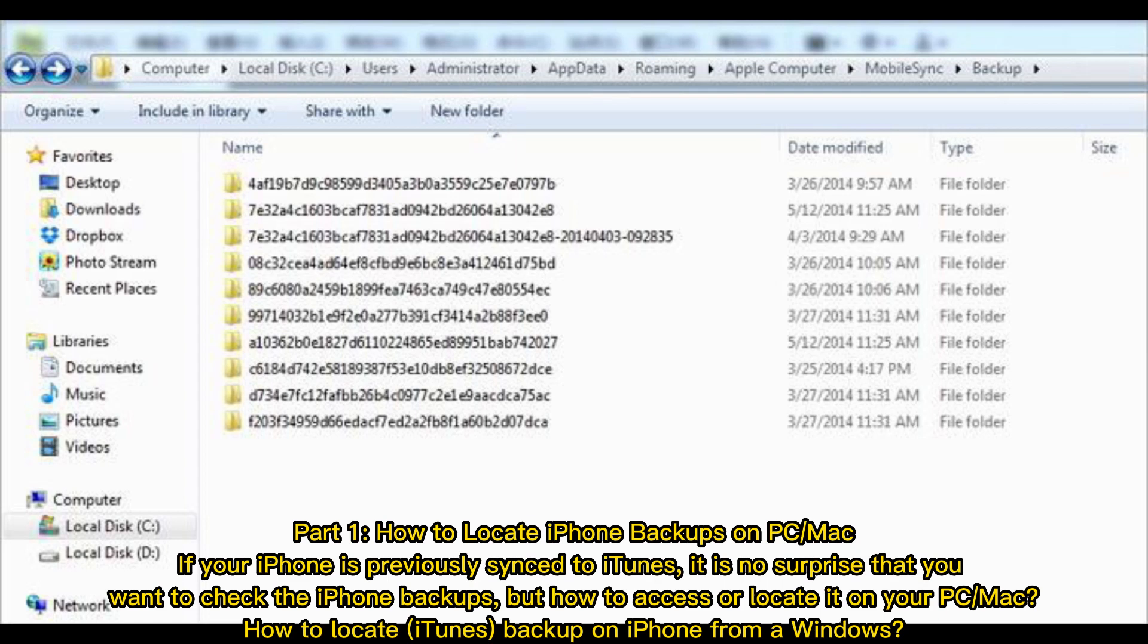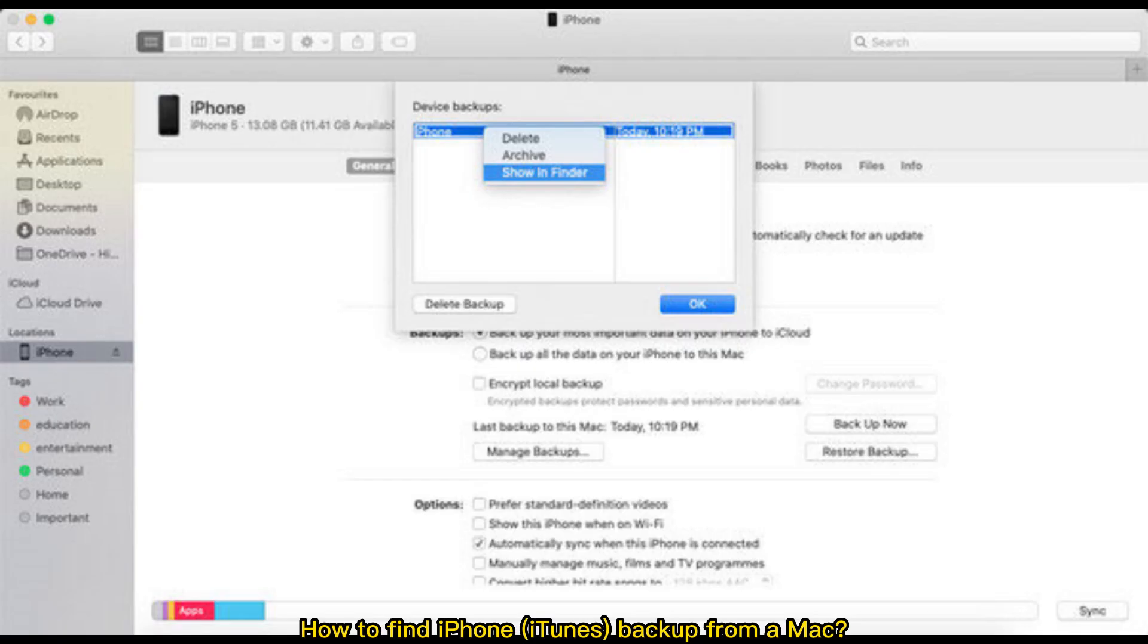How to locate iTunes backup on iPhone from a Windows, how to find iPhone iTunes backup from a Mac.